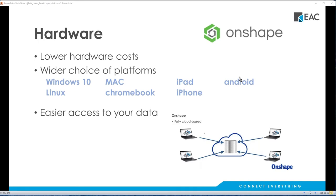You're also not tied to a particular type of hardware. SolidWorks runs on Windows 10, and e-drawings will run on iPhones and Androids, but that's pretty much it. For Onshape, it's really anything that can connect to the internet — Windows 10, Linux, Mac, Chromebook, phones, iPads — things like that run great on Onshape.